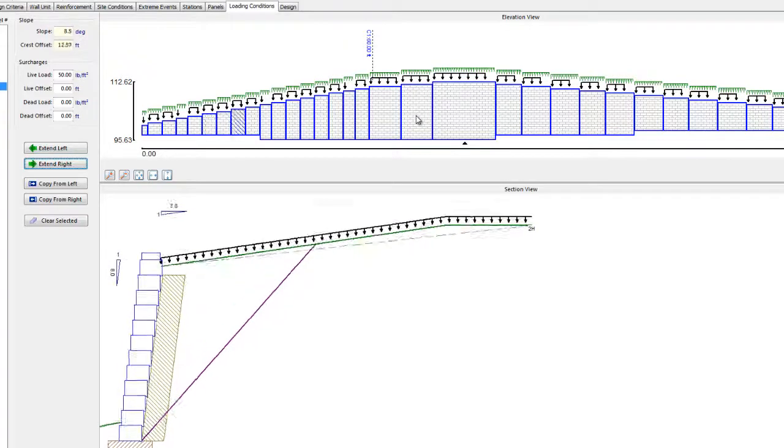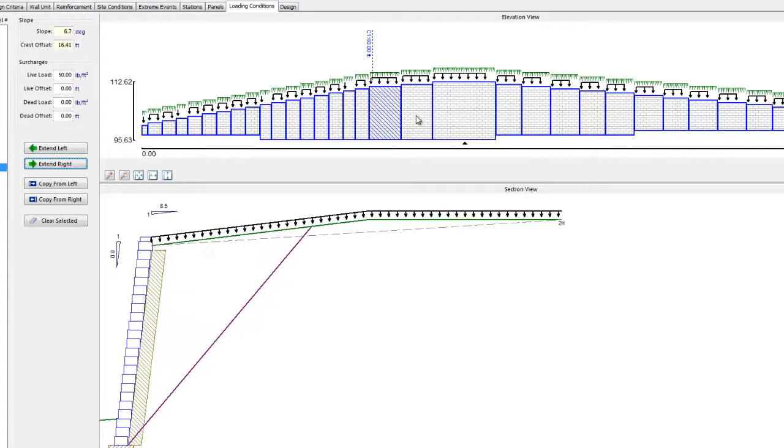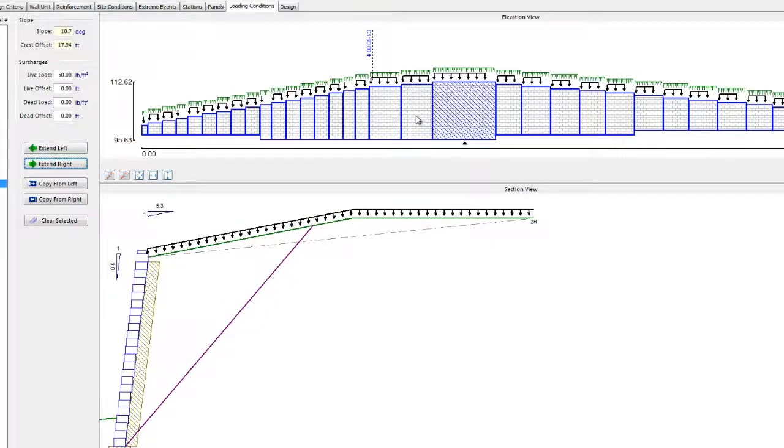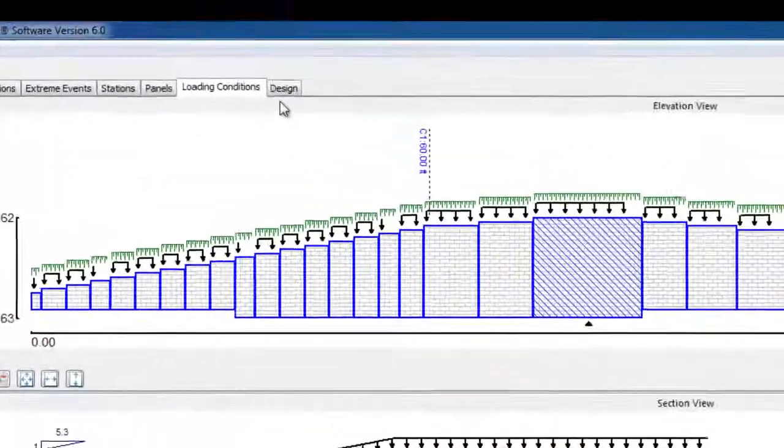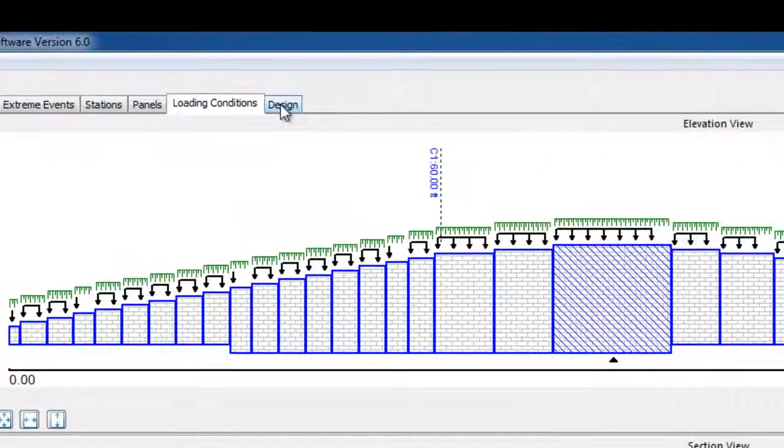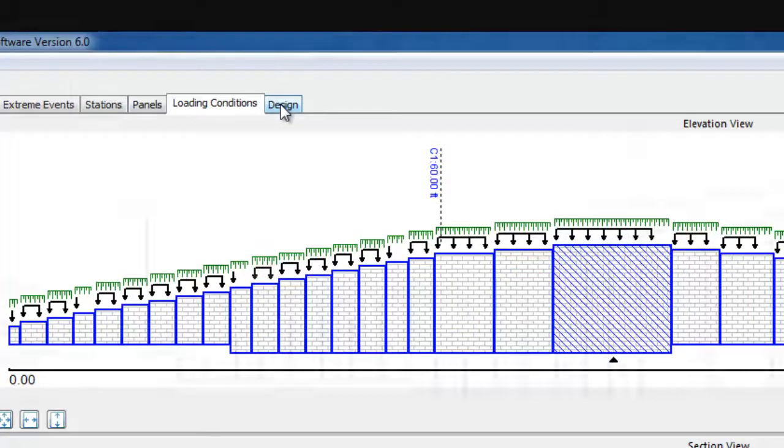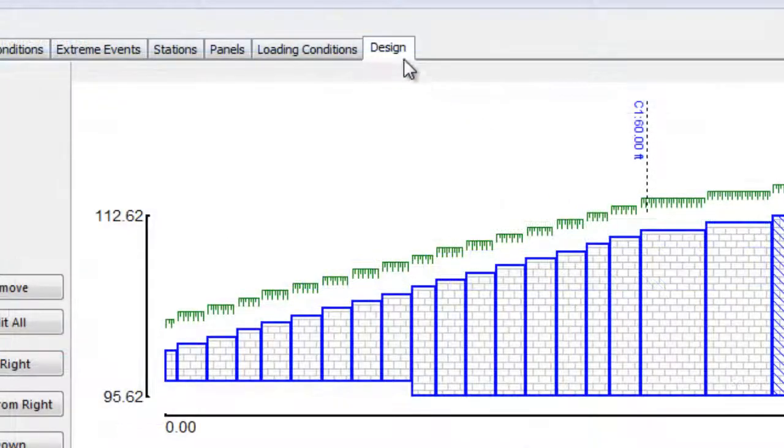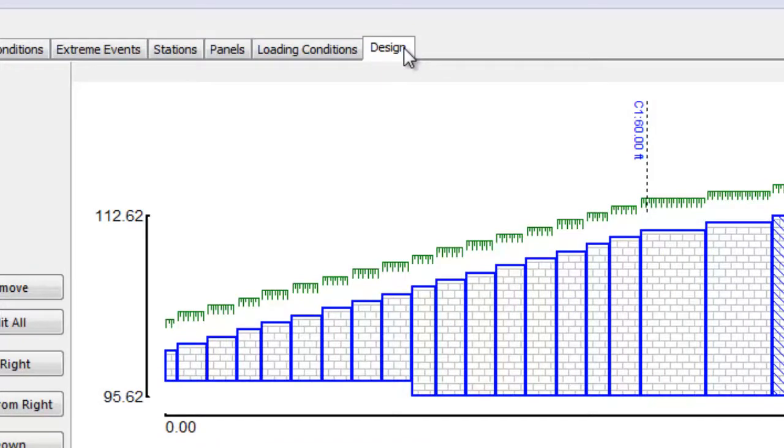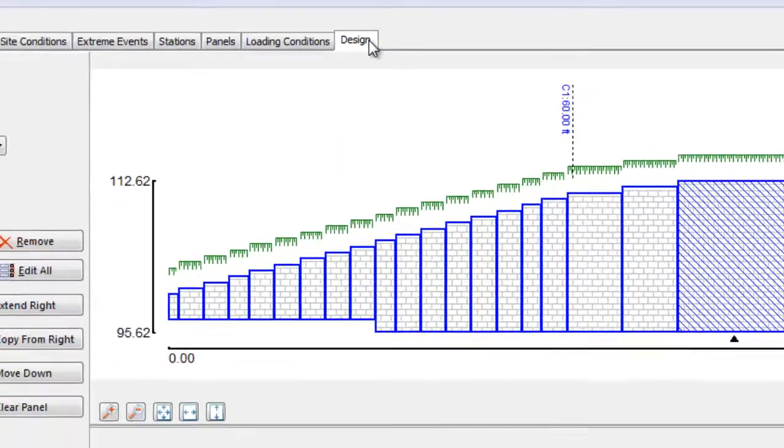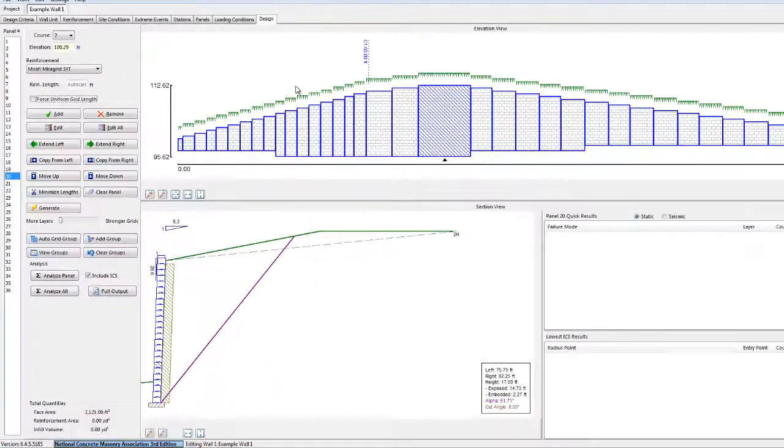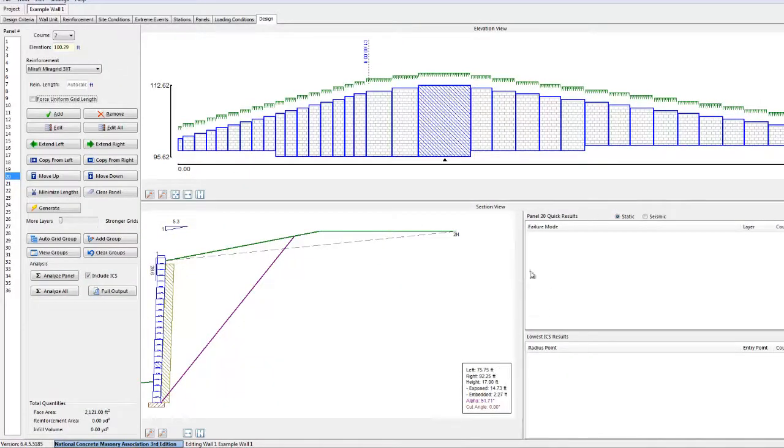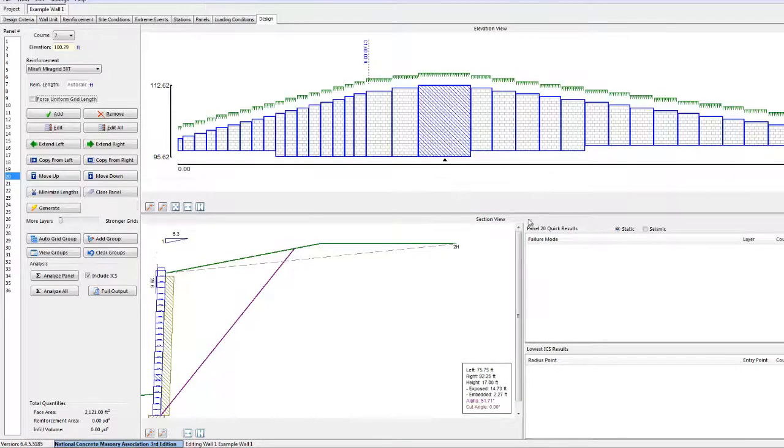Now that we have defined our loading conditions, we can move on to actually designing the wall in the Design tab. The Design tab has been arranged to give the designer immediate feedback on the fly. Similar to the loading screen, the Elevation and Section views allow for easy navigation within the wall.